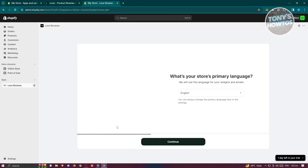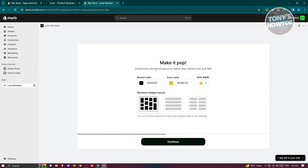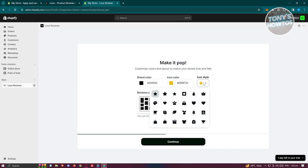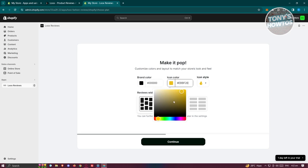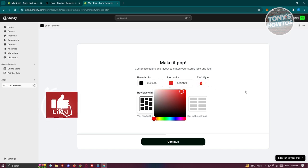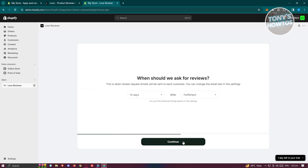It will verify again — hit Continue. Next, select your store's primary language; we're going to choose English and click Continue. From here you can customize a few things like the brand color, icon color, and icon style. For example, you can choose the fire icon and change its color to red instead of yellow.